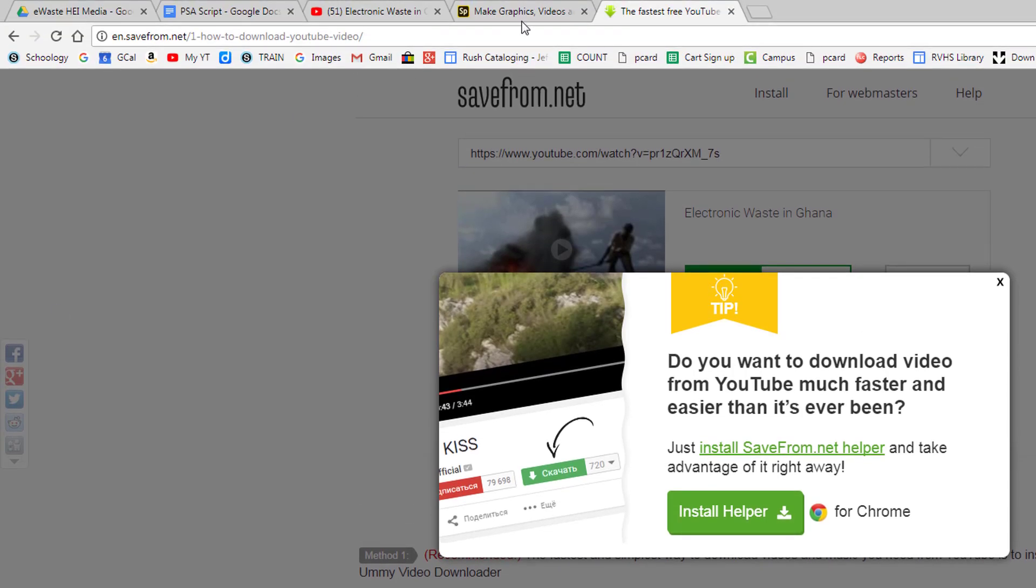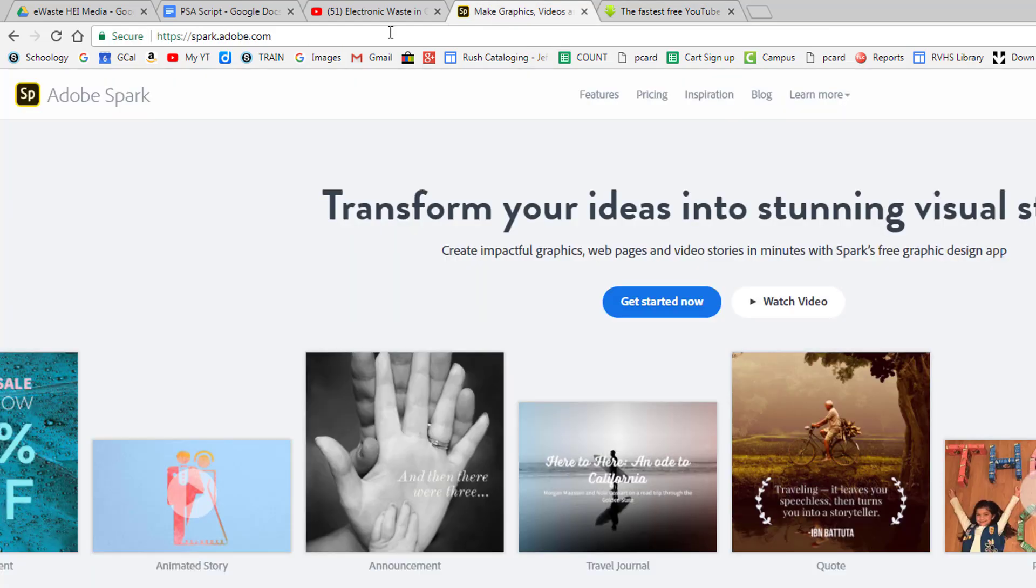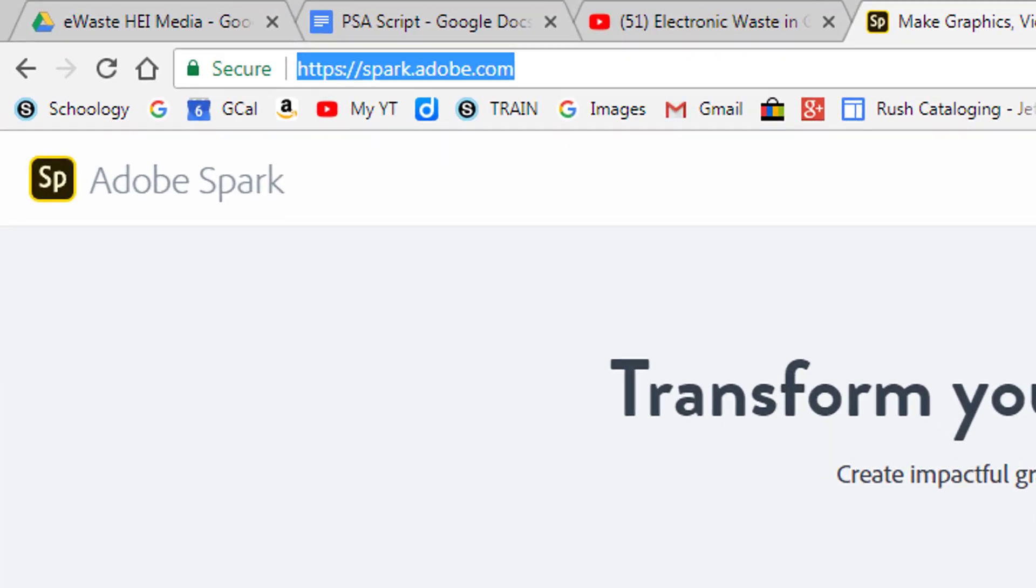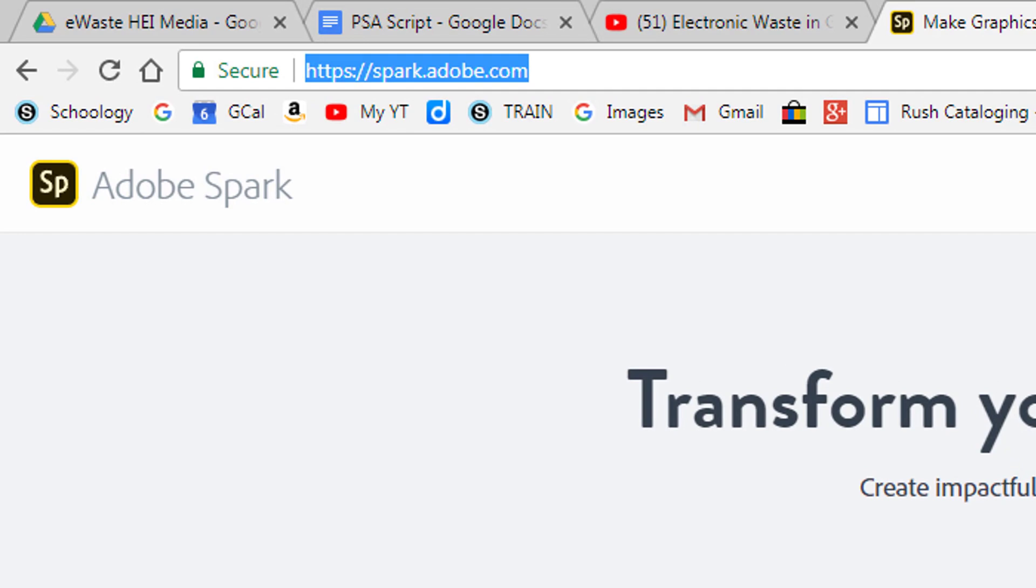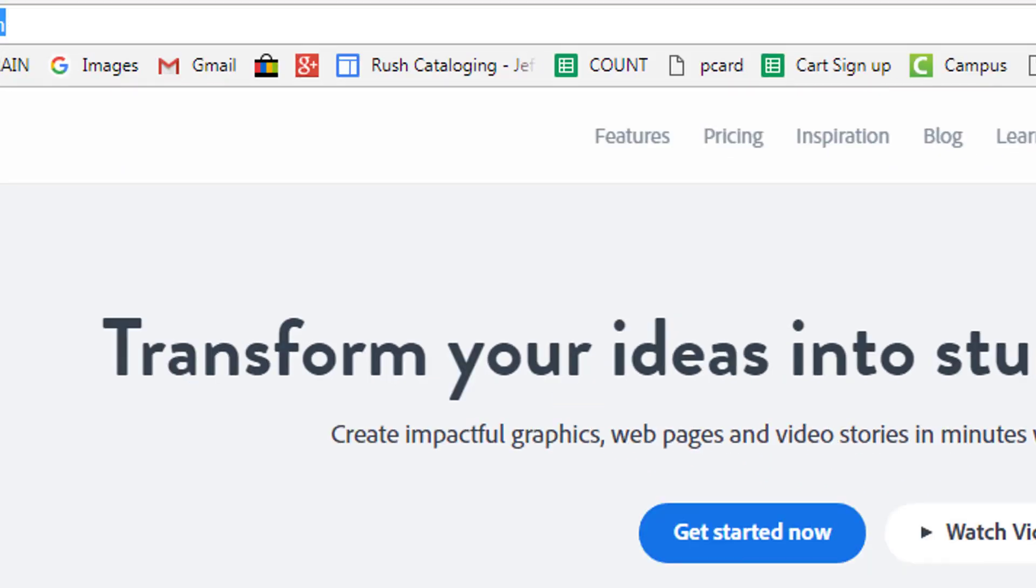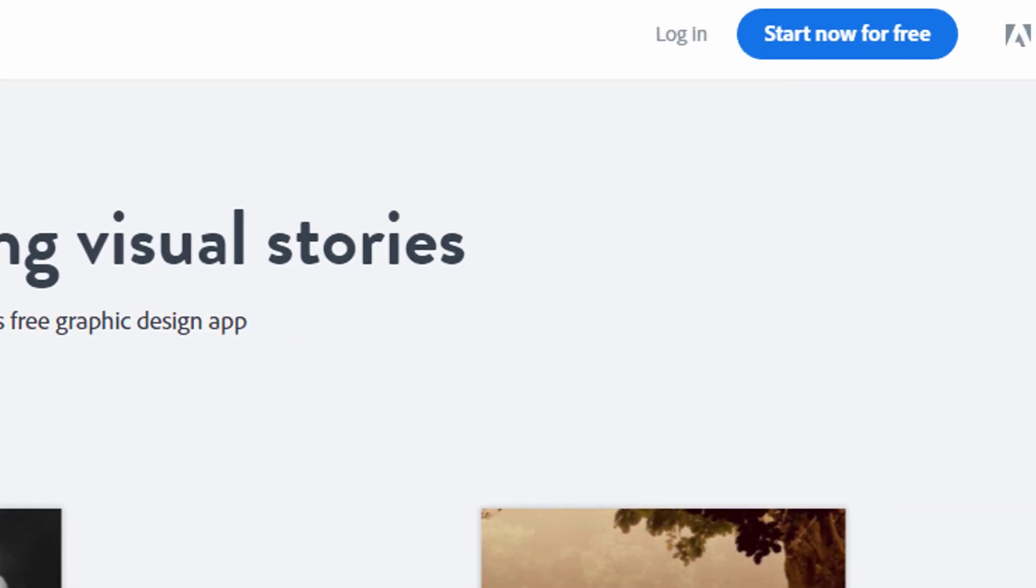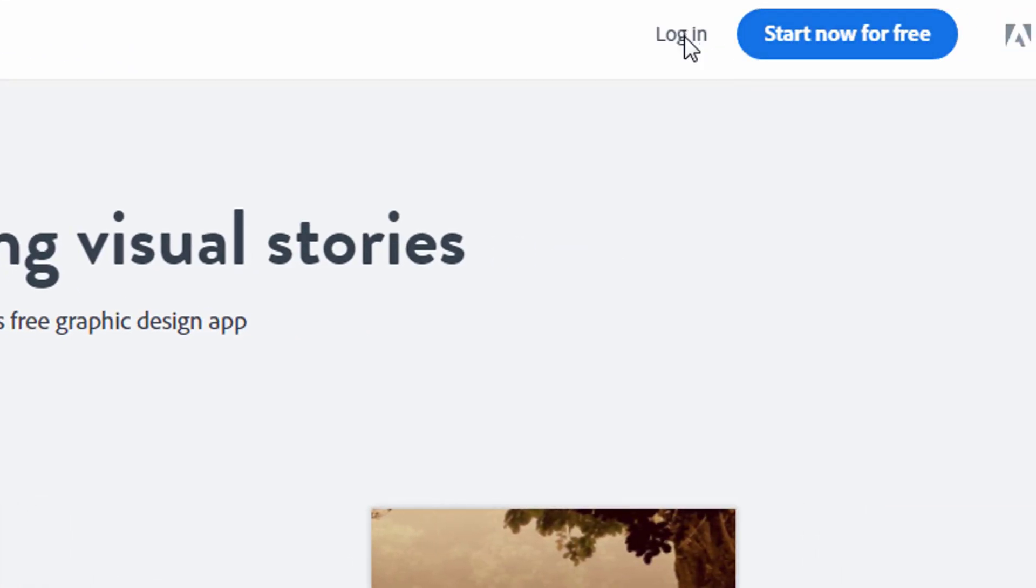After you have carefully scripted out your narration and the media you want to use, you can begin creating your video. To get started, go to spark.adobe.com and click login.